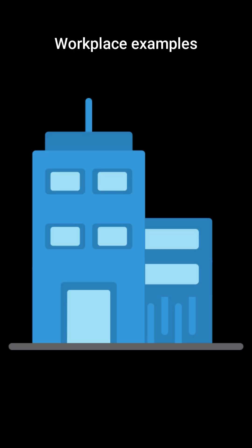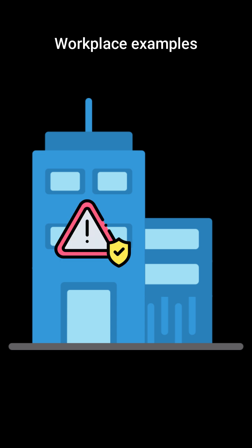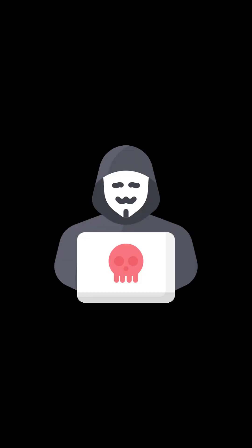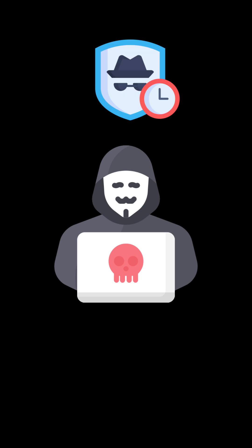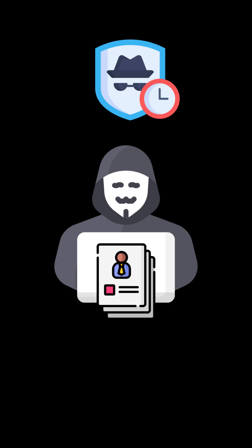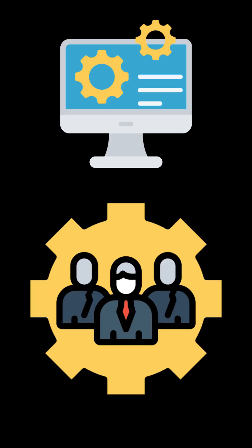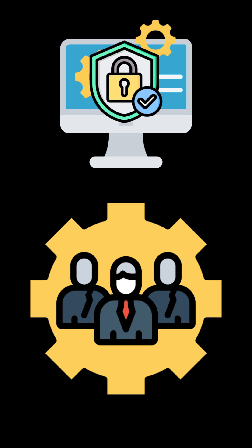Here's some examples in the workplace. A company discovers a security flaw but hasn't released a patch yet. Hackers can also exploit a zero day vulnerability to steal data, and IT teams rush to apply emergency security updates to protect systems.